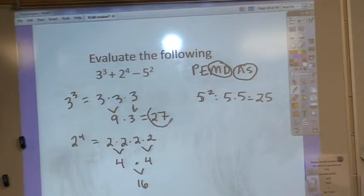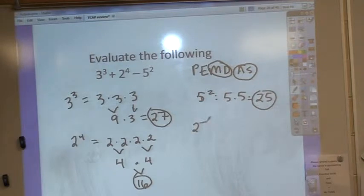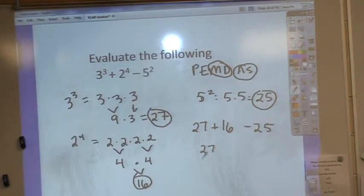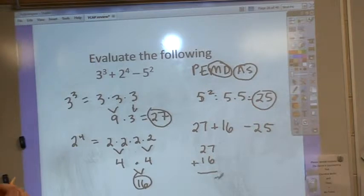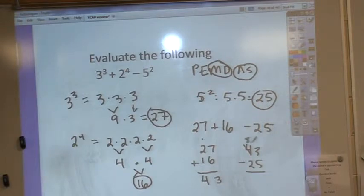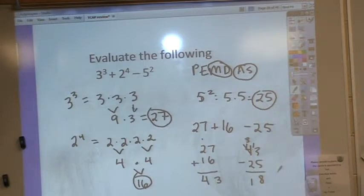Now I have all the numbers I'm going to use, but I need to put them in the correct order and make sure I have all the right signs. So I have 27 plus 16 minus 25. Going in order, 27 plus 16 is 43, and then I'm going to subtract 25 from 43. Many of you will recognize these questions from your test — that's where I pulled them from. So the answer should be 18.